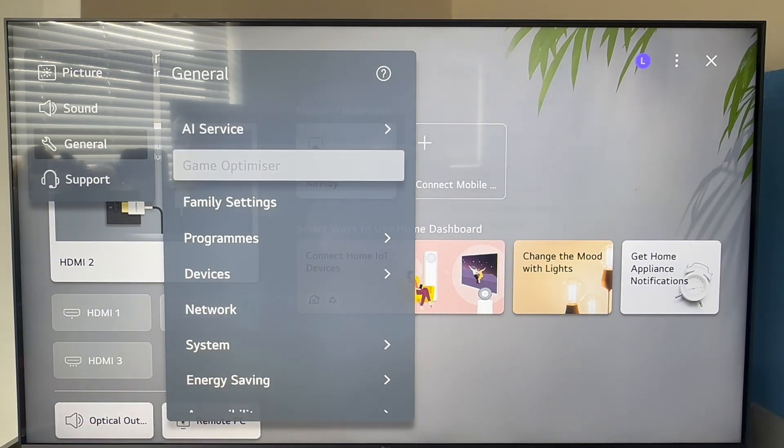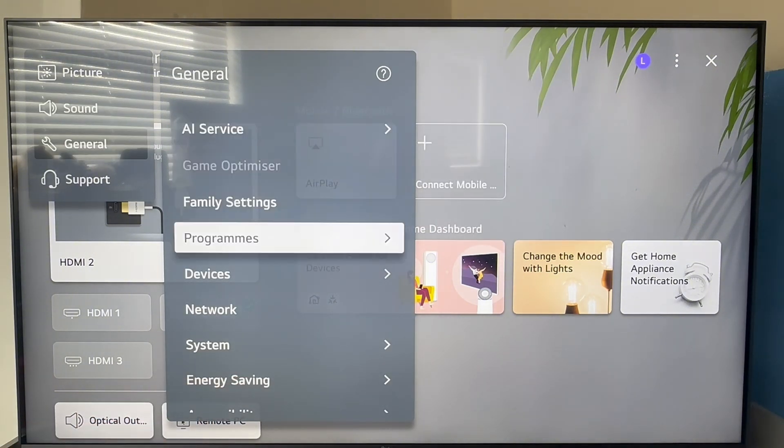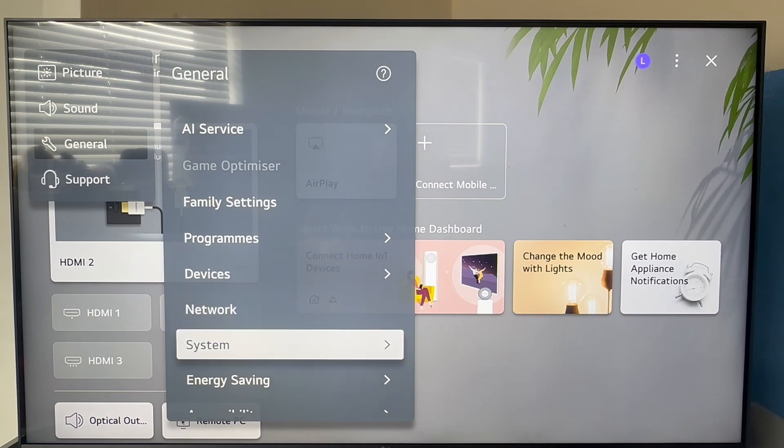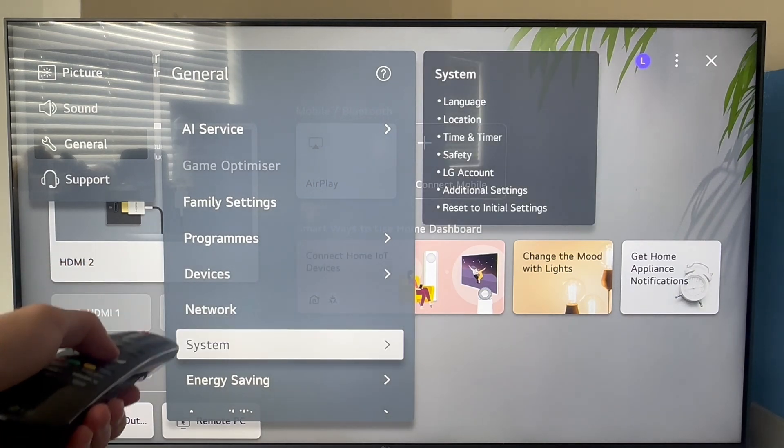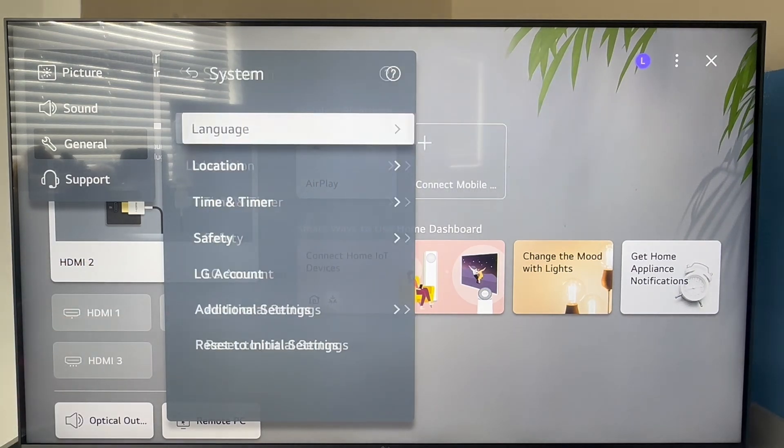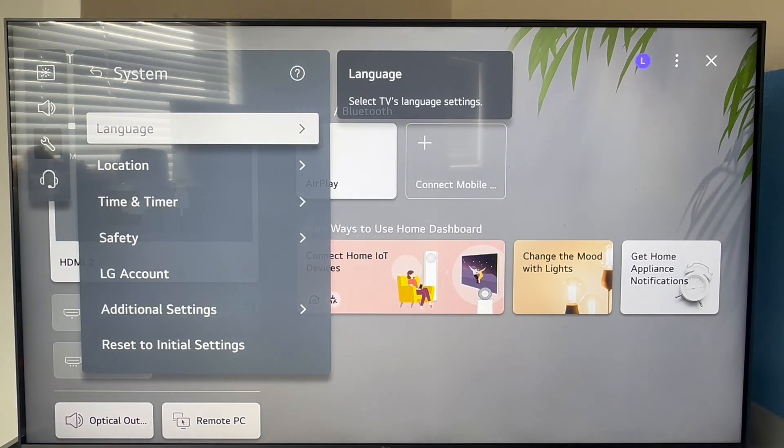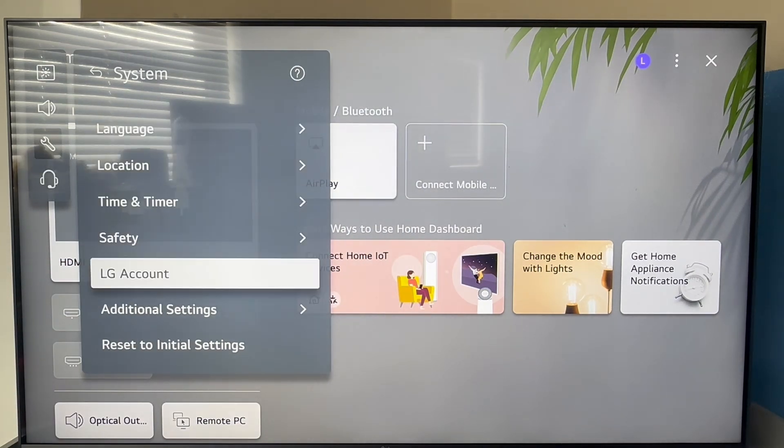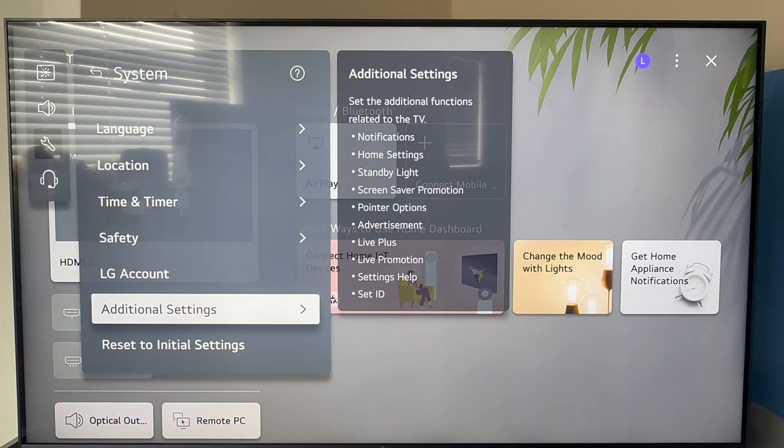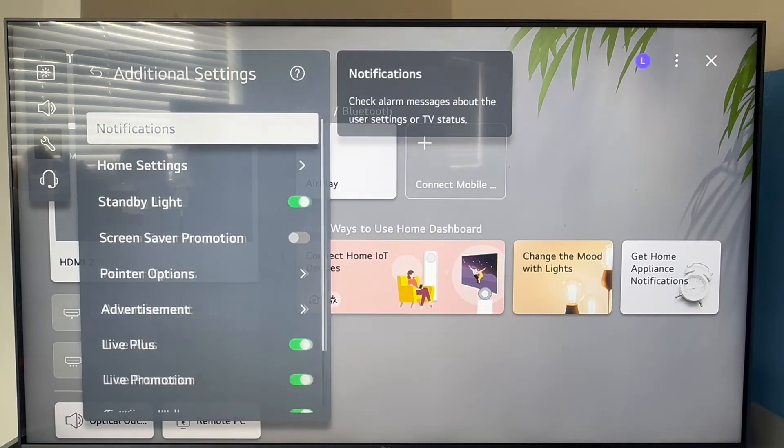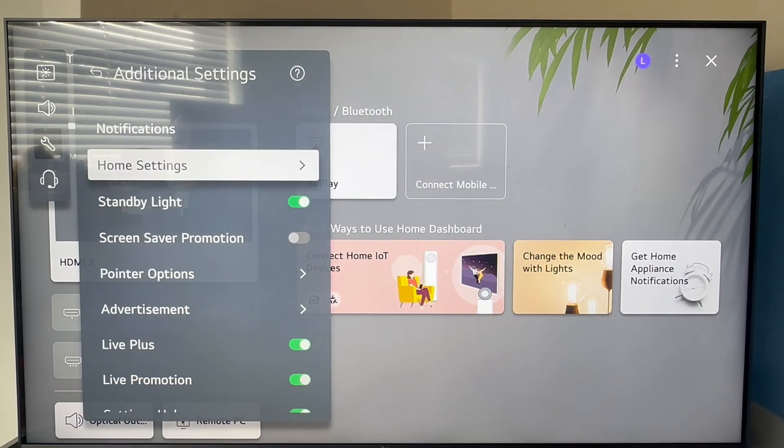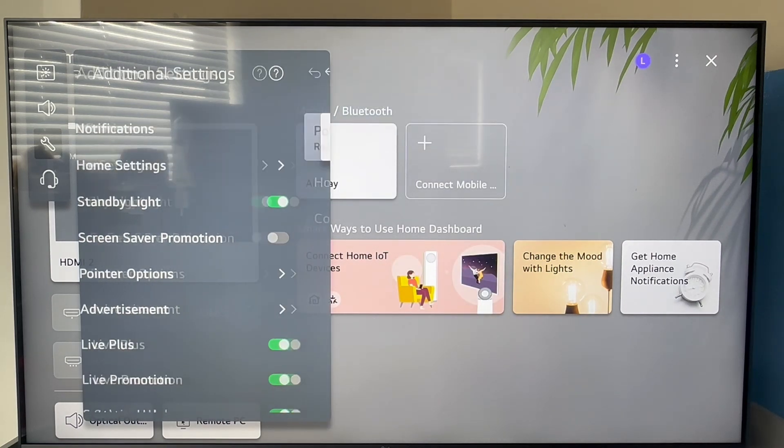We're then going to scroll across on the right hand side and scroll down to system. Click on system and then scroll down to additional settings and click on this. Then scroll down to home settings and press OK.